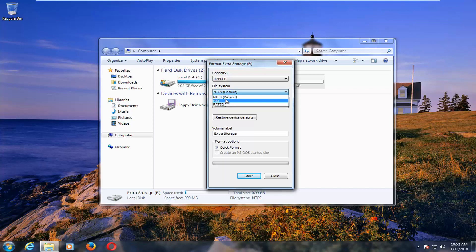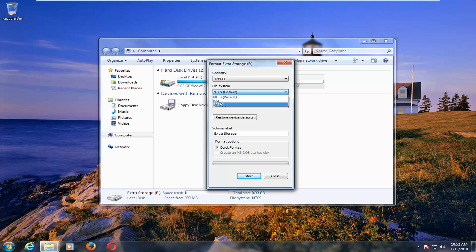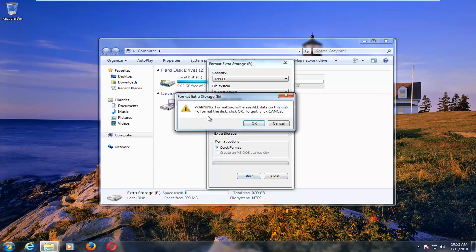So with that out of the way, at this point you can set it to NTFS, set it to FAT or FAT32. And then once you've made your selection, you want to make sure underneath formatting options, quick format is checkmarked. Left click on Start.